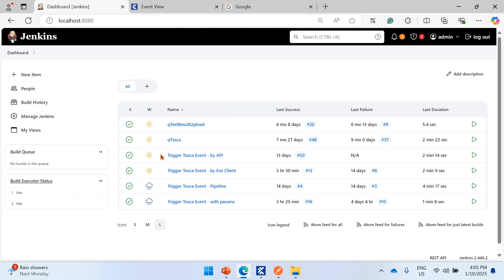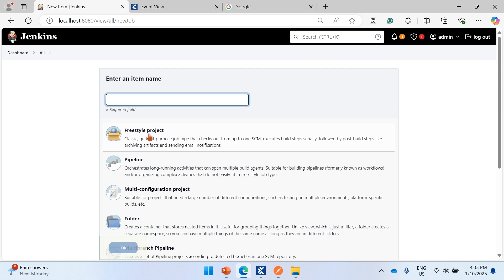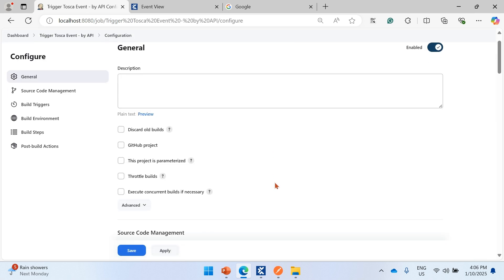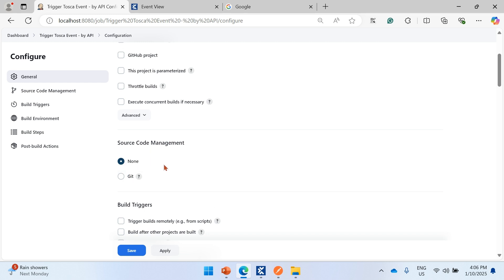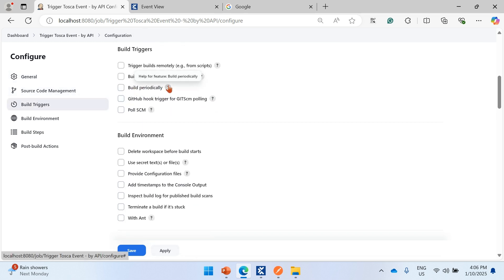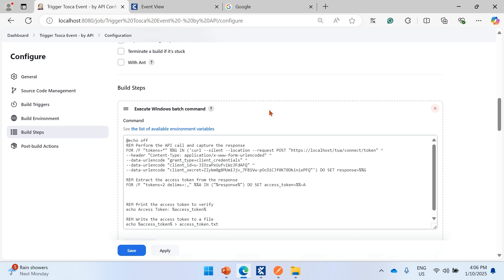Now let's use these APIs in a Jenkins pipeline. There are two approaches: the direct API approach and the execution client approach. For the API approach, you can create a freestyle project in Jenkins. I've already created one. Source code is set to none for this demo. There are options to parameterize inputs and run on a schedule — I'll explain those shortly. I'm now adding a build step using a Windows batch command.